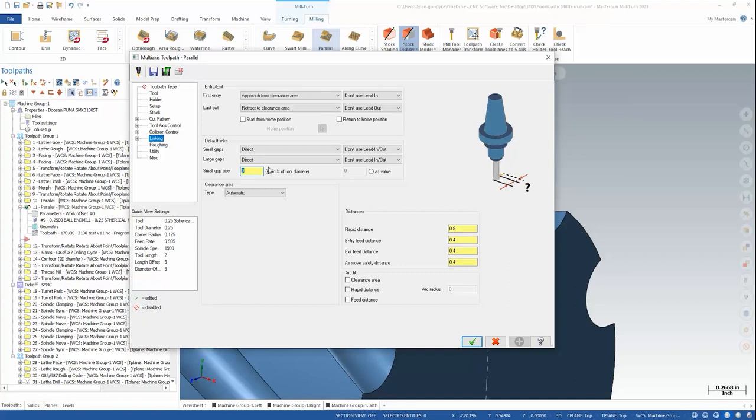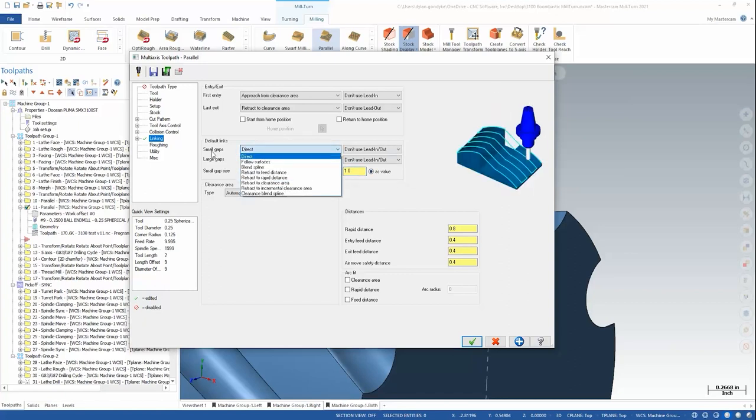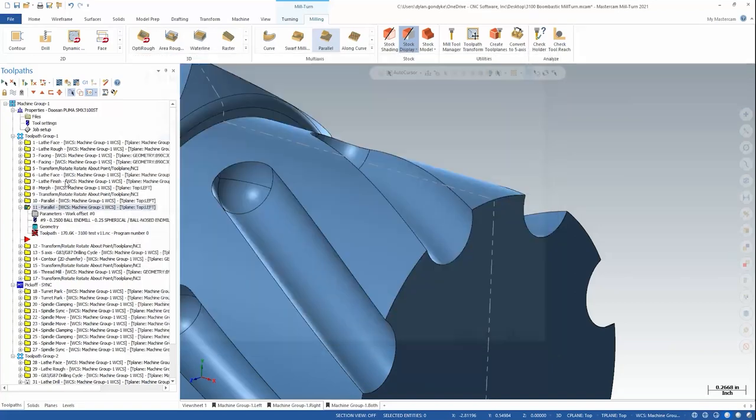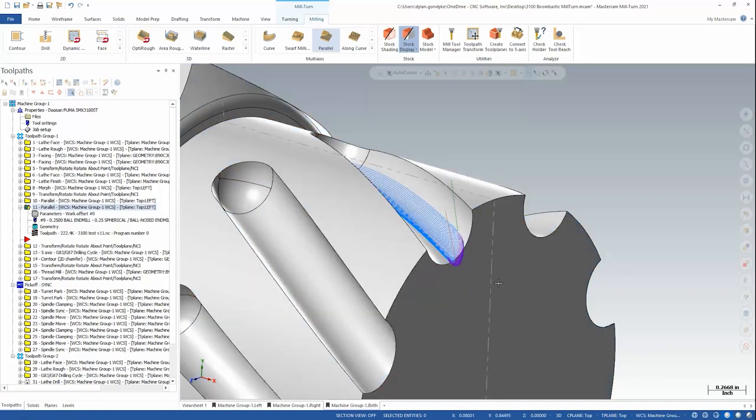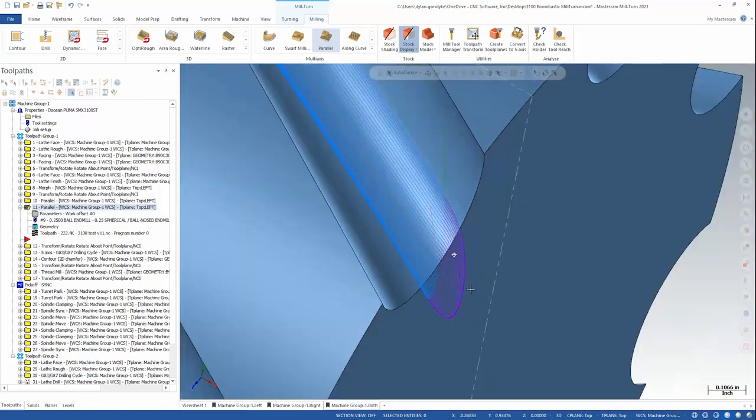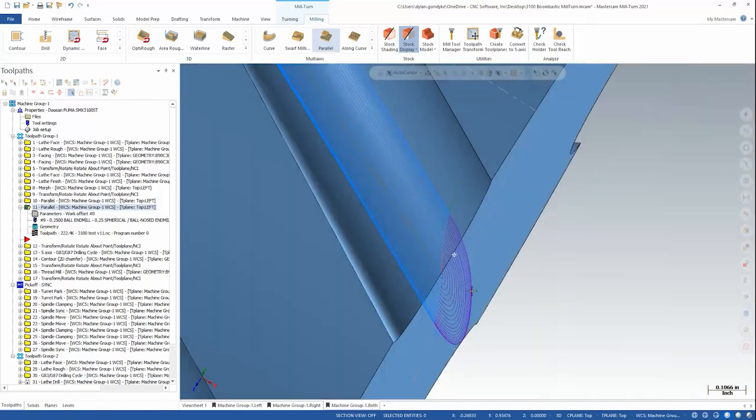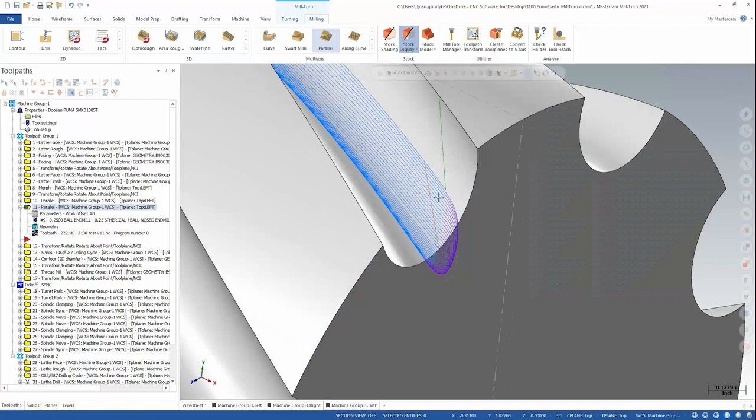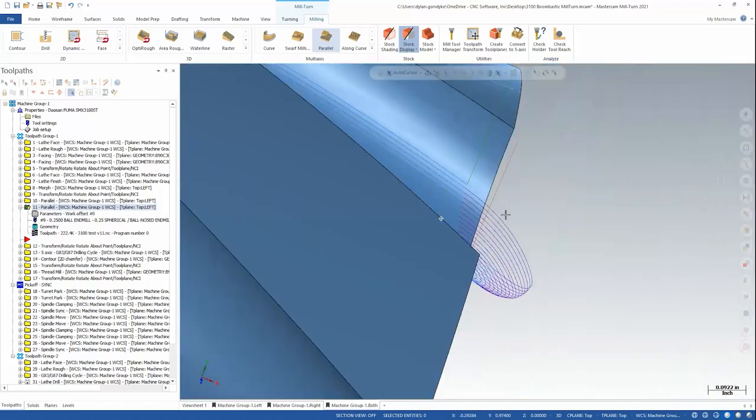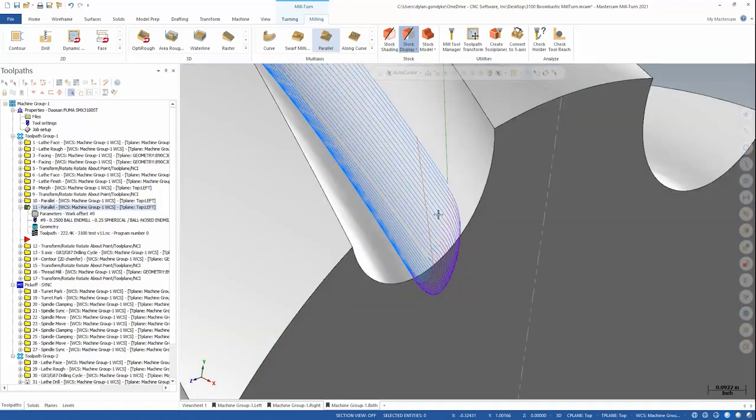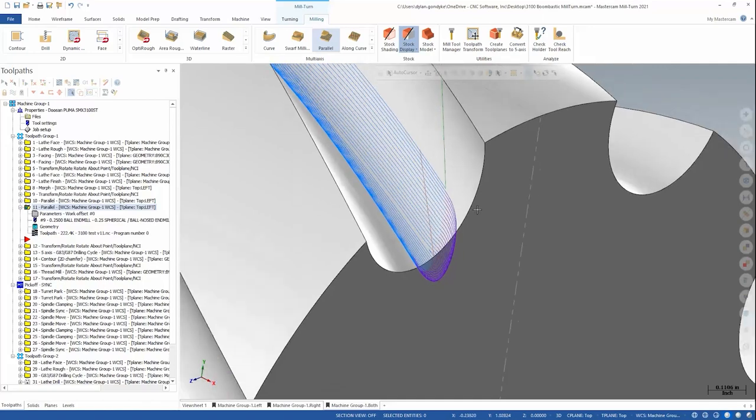So if my small gap size was say anything under one inch as a gap, I would use this small gap behavior. So let's do that and we'll set blend spline instead of direct. And let's regenerate. This is what I get out of that.